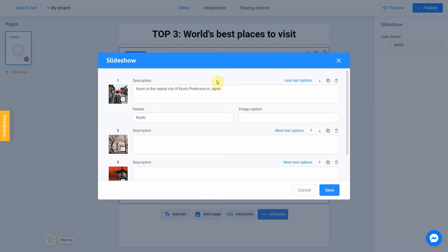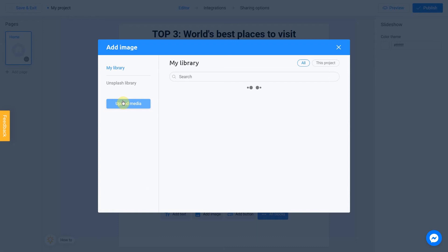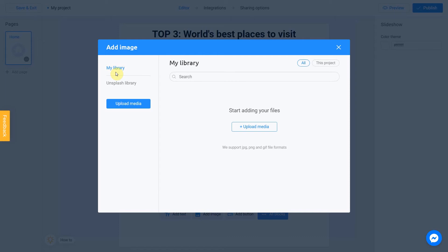It's time to change the picture. To do this, click on the camera icon next to your description. There are two ways to upload a new image: directly from your computer or using the Unsplash library. My library section contains images you previously used in other projects. To add an image from your device, click upload media.